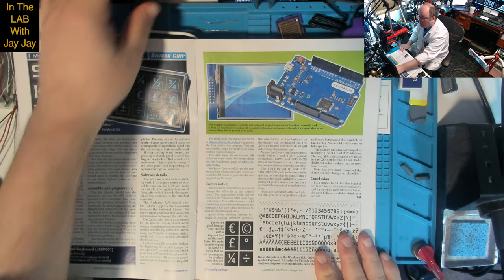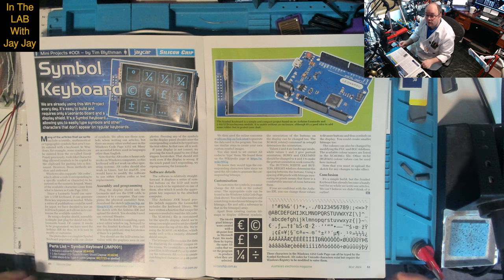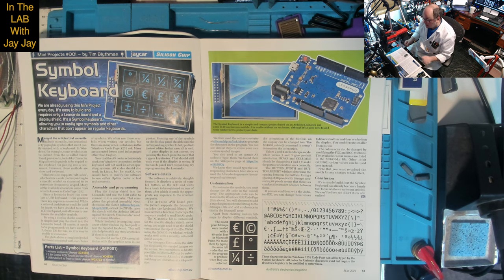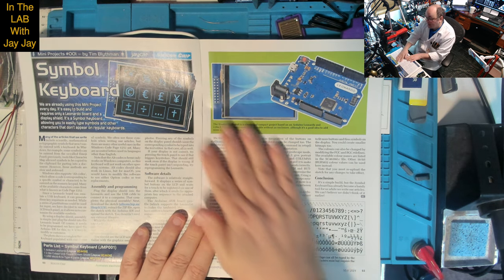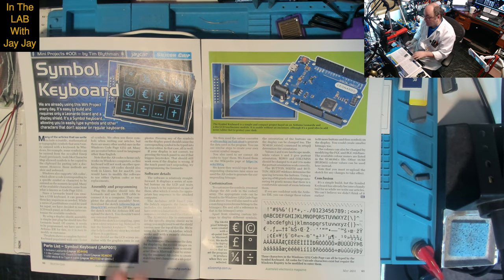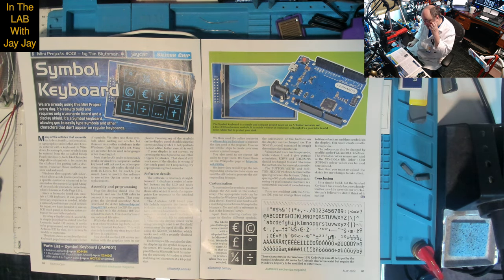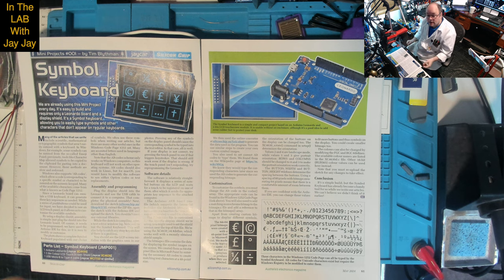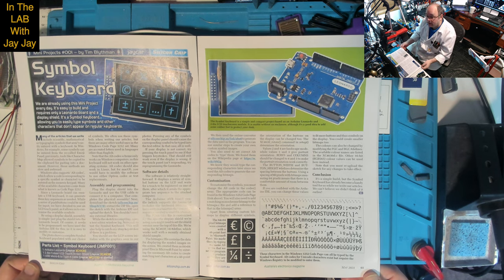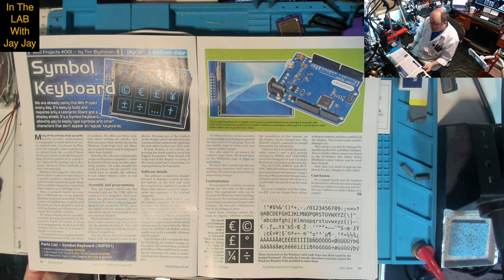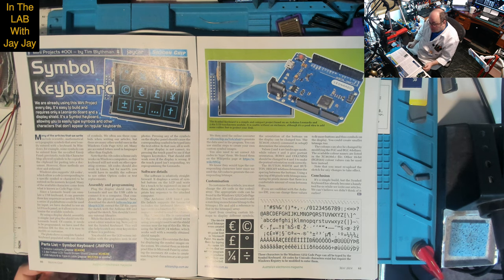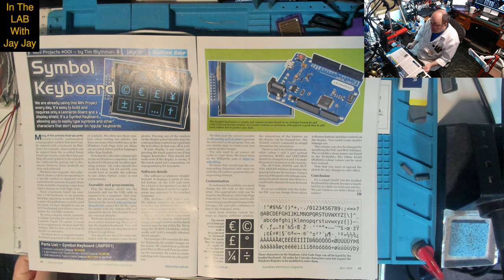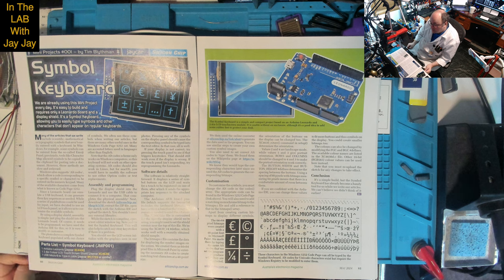This is the inaugural project, called the Symbol Keyboard. It actually looks like it's going to be pretty cool. This is mini project number one made by Tim Blythman, sponsored by JCAR and produced by Silicon Chip.